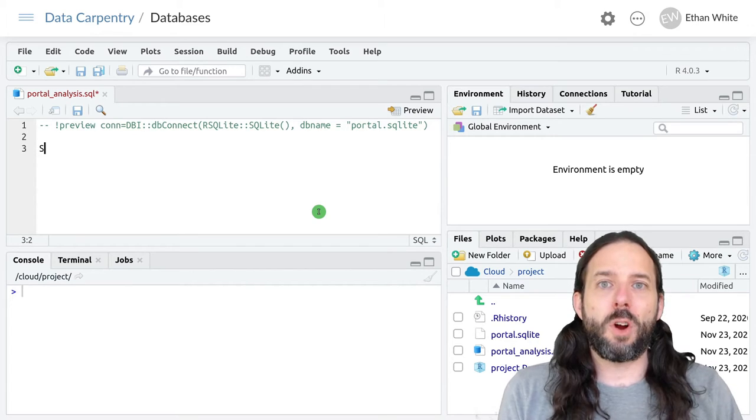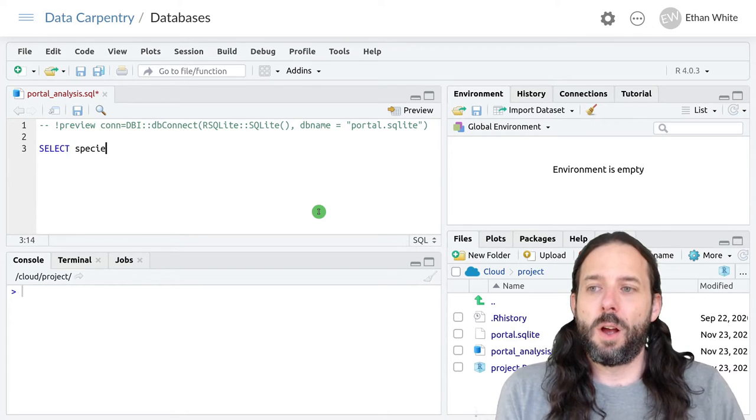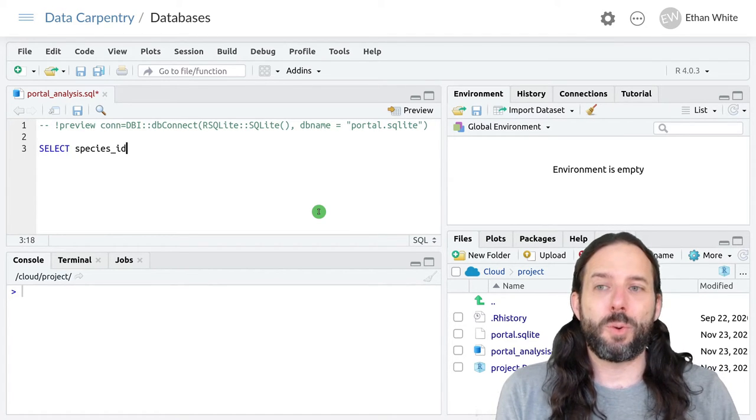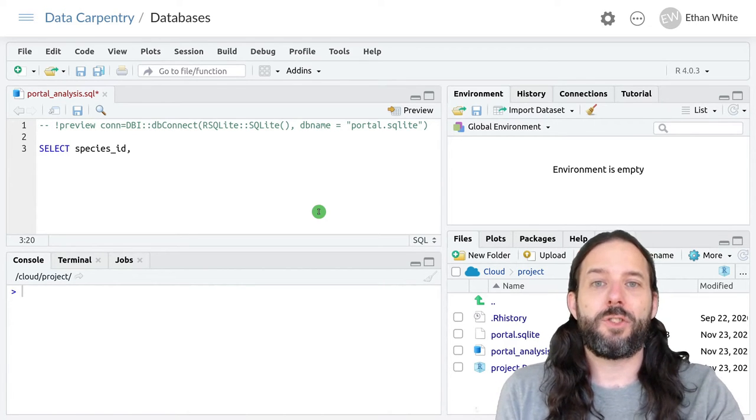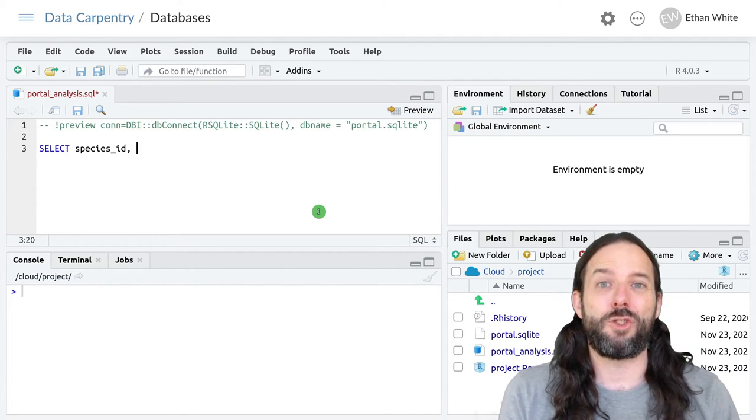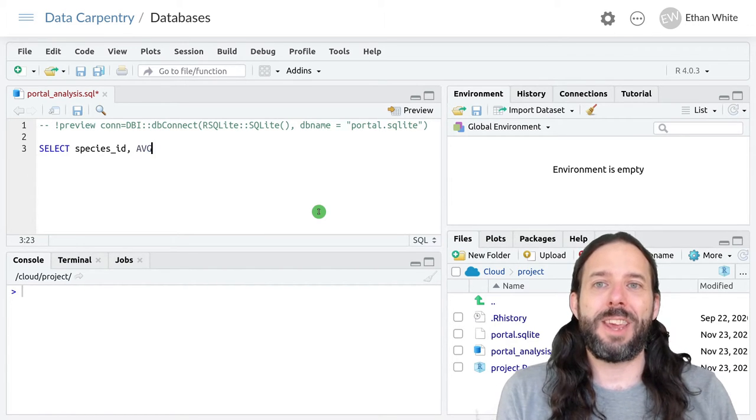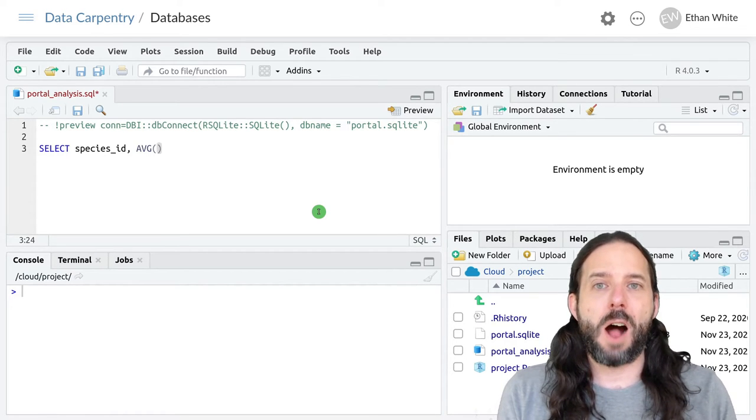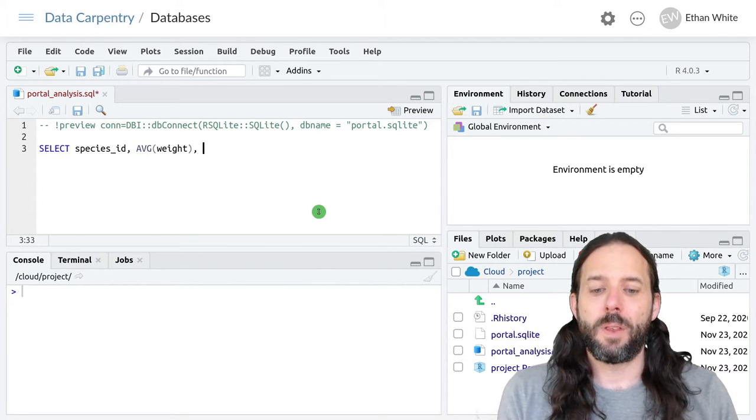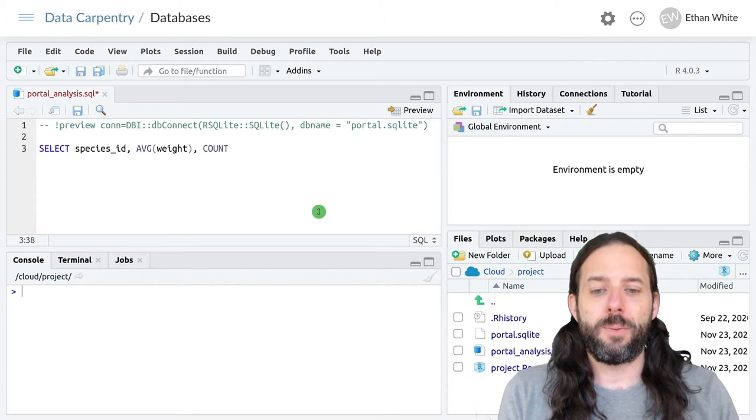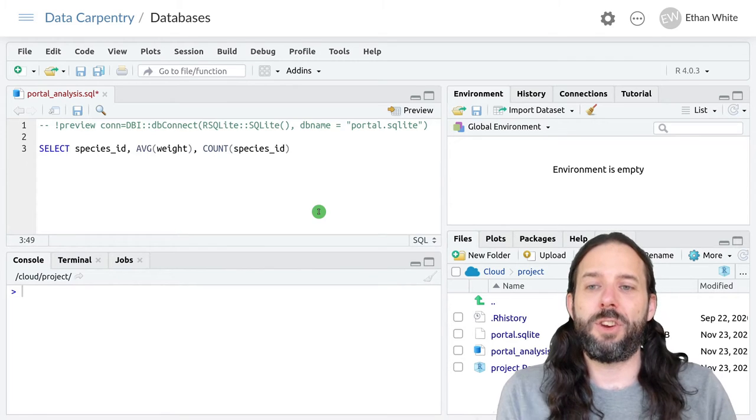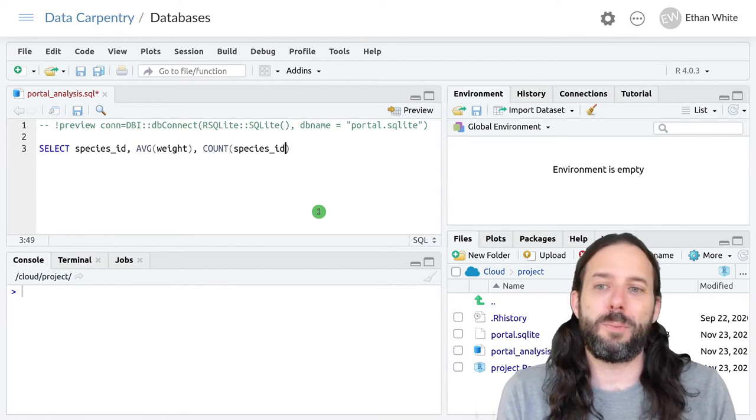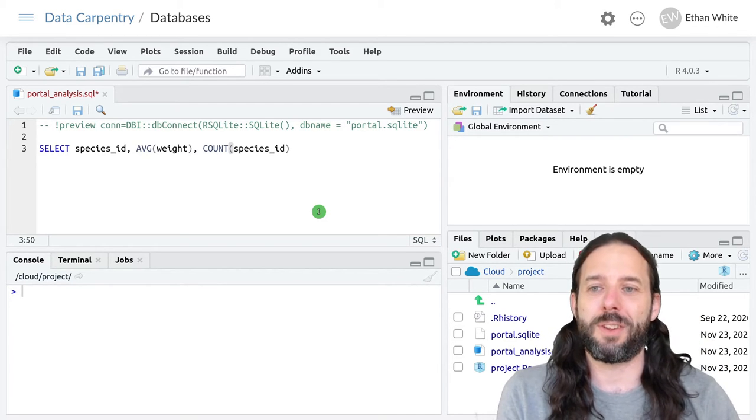We start like in all SQL queries with the SELECT command. We're gonna want the species ID since we're doing this by species, and then we specify the summary steps, the calculations that we want to make for each group. We want the average weight, so that's the AVG function and then the column that we want to apply that function to, so that's our weight column. Then we want to count, that's the COUNT function, the species ID. We can count a variety of different things but we'll count the species ID column here. This is the number of rows present in that column.